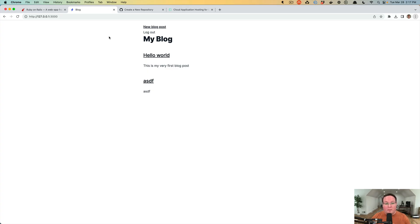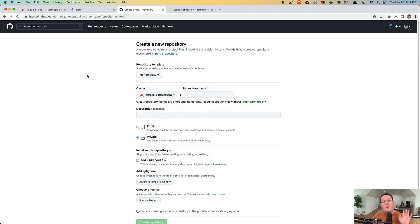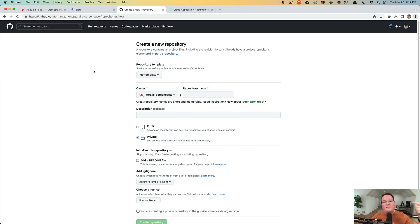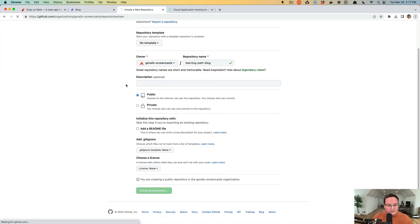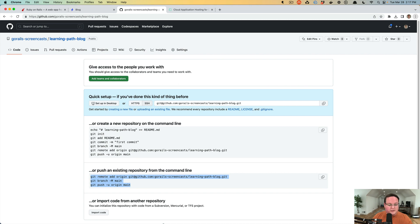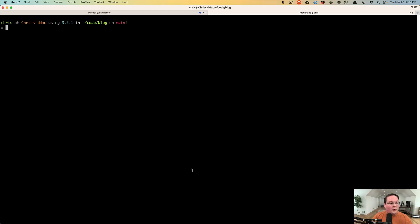The next step is to deploy the blog to a production hosting service. To do that, we need to push our code from our development computer up to a git host like GitHub, so that our hosting provider can grab and deploy it — because the hosting service can't access our laptop since it's not on the public internet. I'm going to create a repository called 'learning-path-blog', make it public, and copy the instructions for an existing repository, since Rails already instantiates a git repository for us.